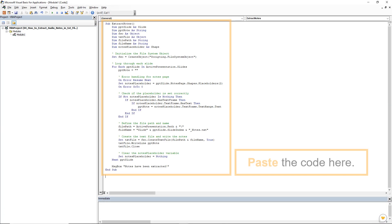Now paste the VBA code, provided in the description below, into the module.